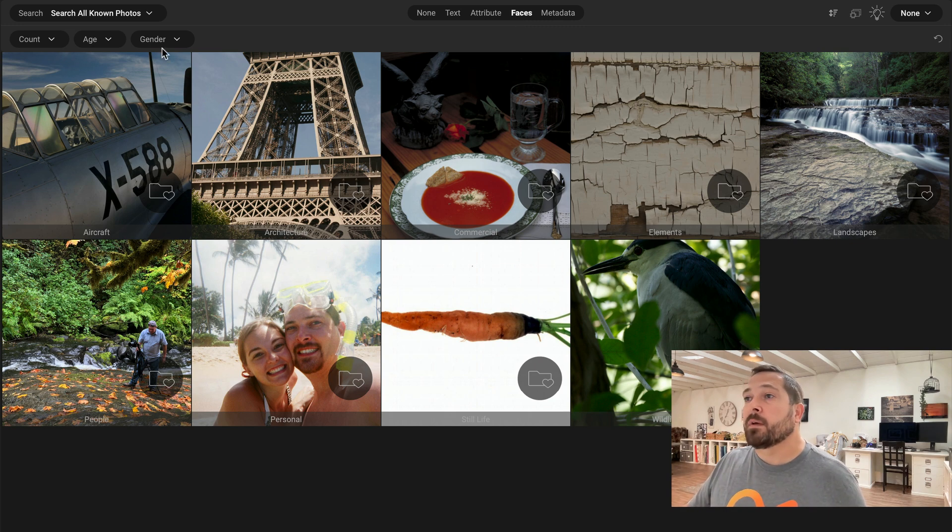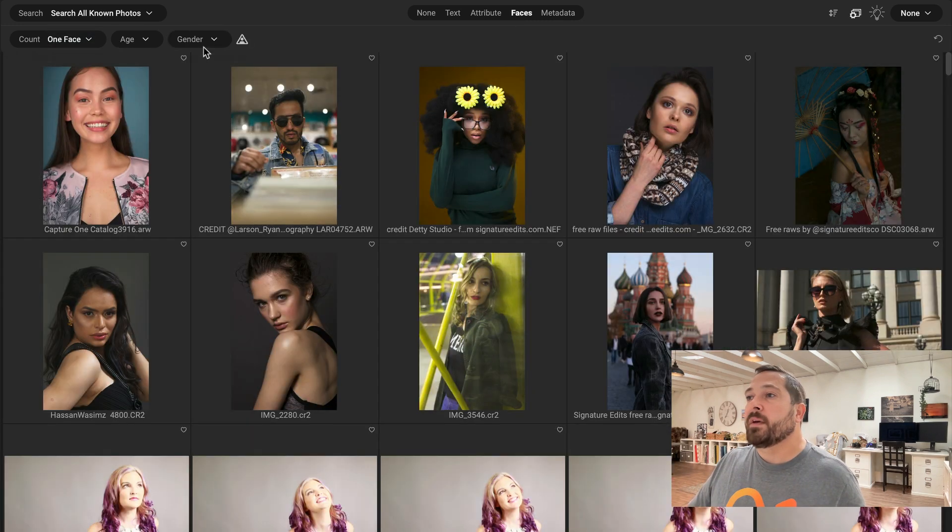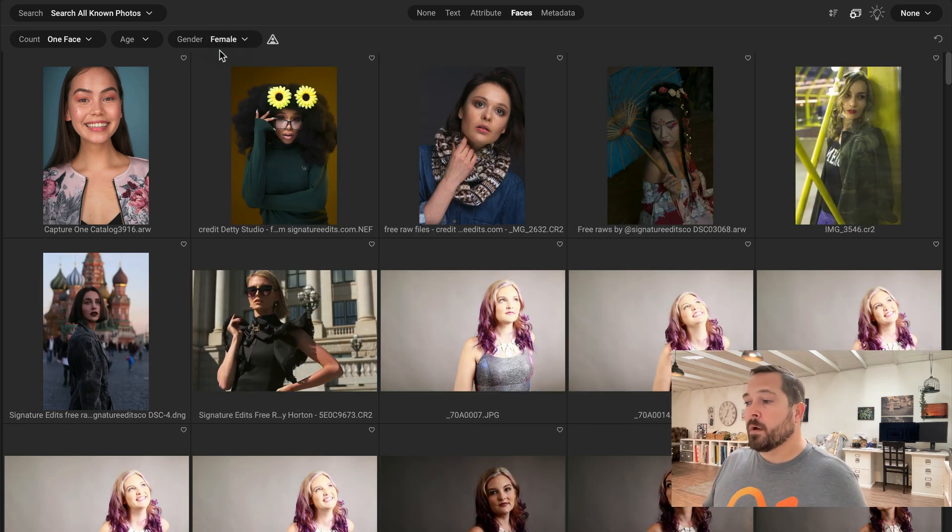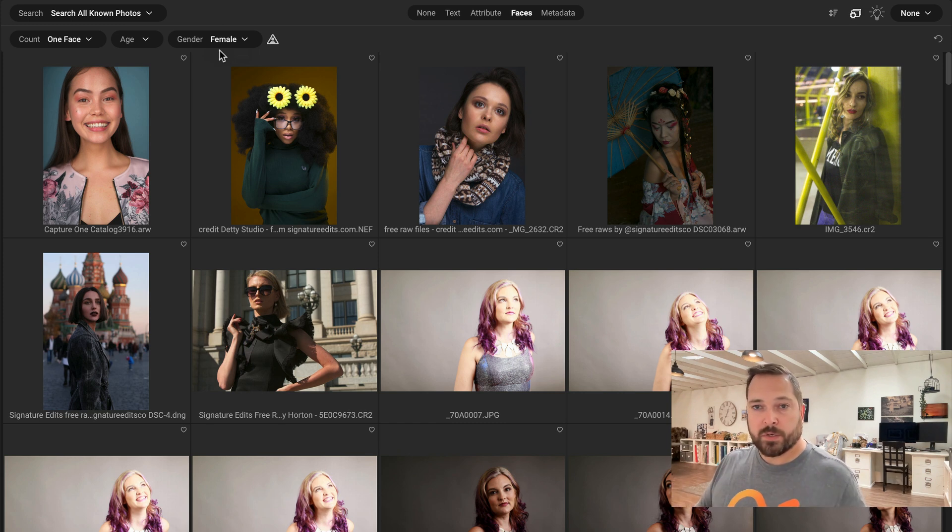So let's say I'm looking for pictures of one face of girls. And there you go. It automatically drilled down and found all the pictures of one single girl in a shot.